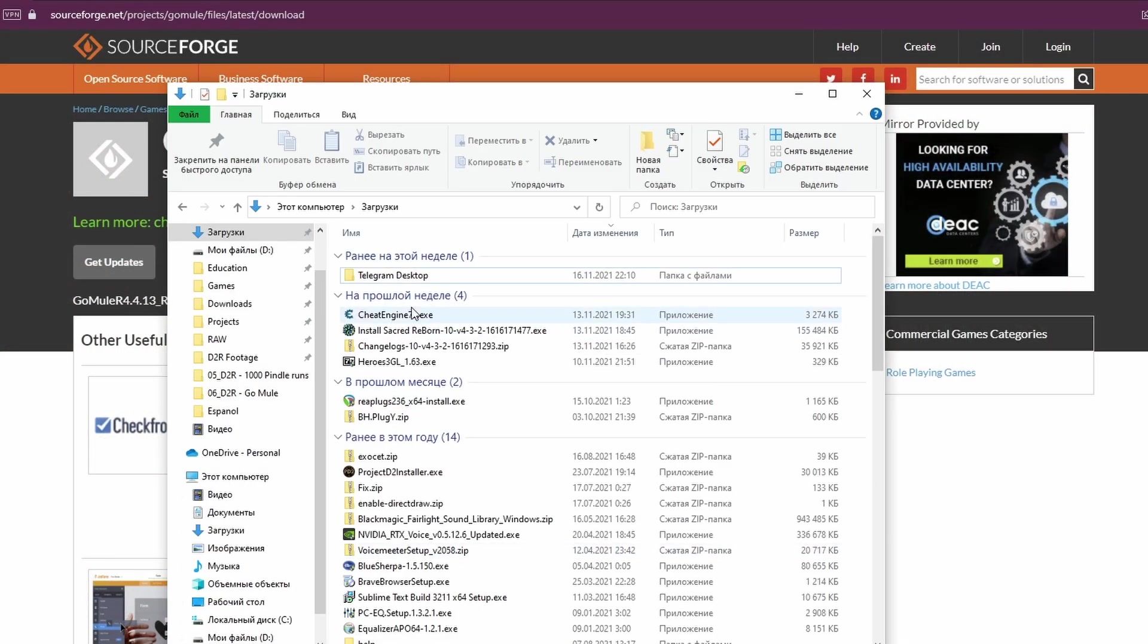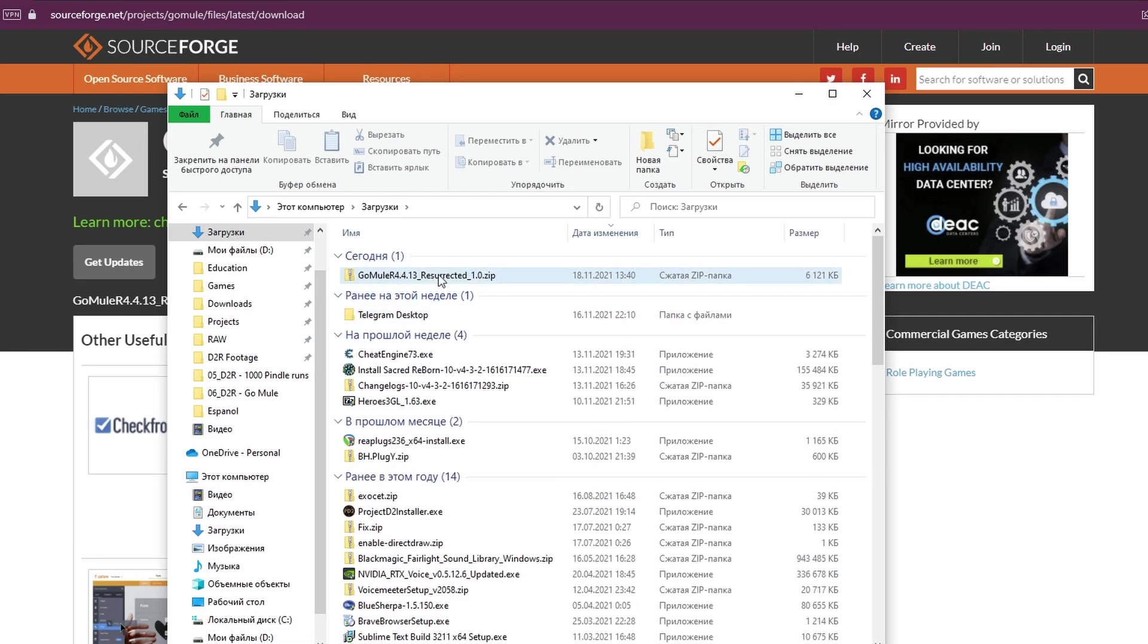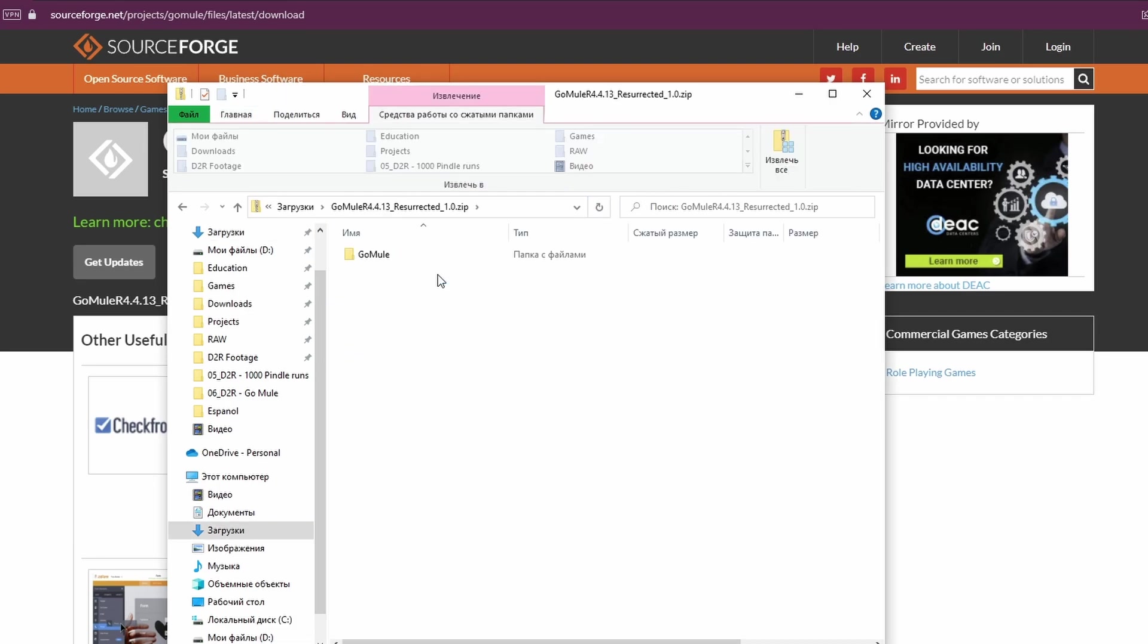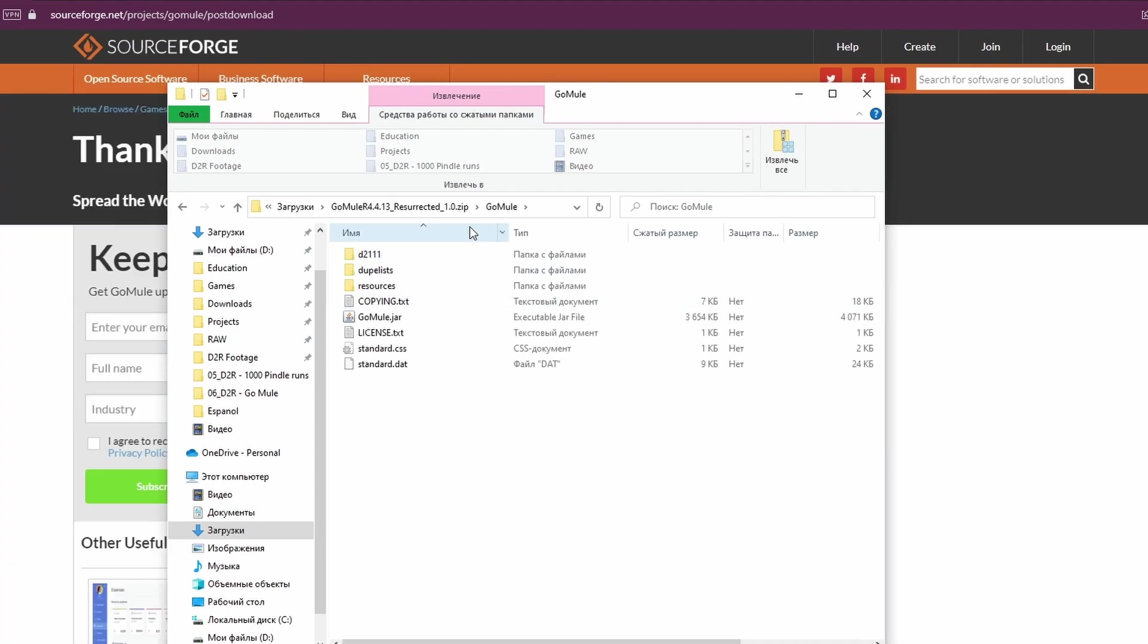You will get the zipped file with the GoMule. You don't really need to install it or anything, it's already a standalone application. Just unzip it anywhere you want, and from there you can launch it.